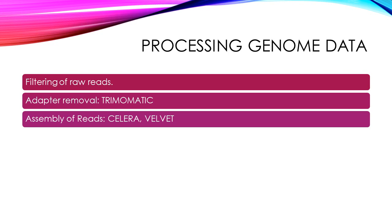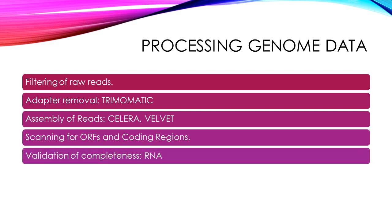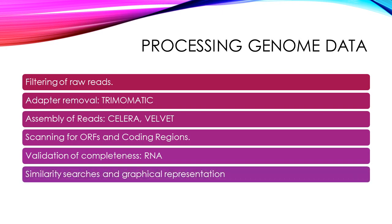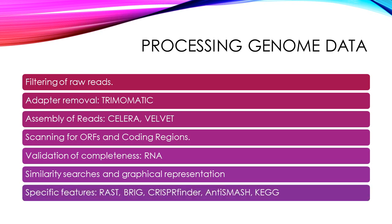The third step involves assembly of reads. We next scan for ORFs and coding regions, validate the completeness of genome sequencing using rRNA analysis, conduct a similarity search using a basic local alignment search tool algorithm and graphically represent the data. And finally,